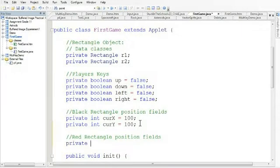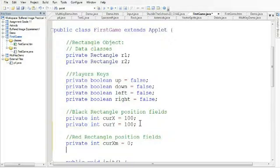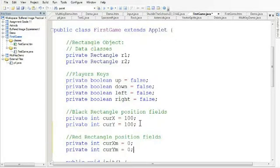So private int curX for the mouse, and let's set that initially to 0. Private int curY for the mouse, and we'll set that to 0 as well.